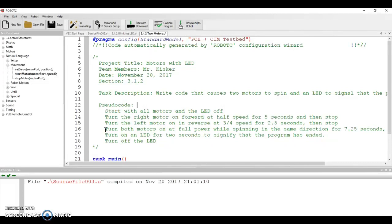We're going to do that for 7.25 seconds. And then we're going to stop. And at the very end, we're going to turn on an LED for two seconds and that's going to signify that the program is ended. And don't forget, at the end, we need to turn off the LED.